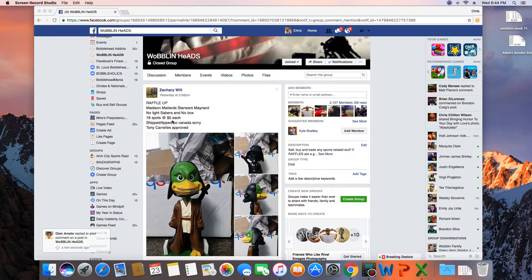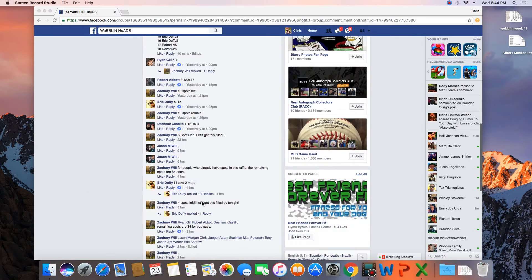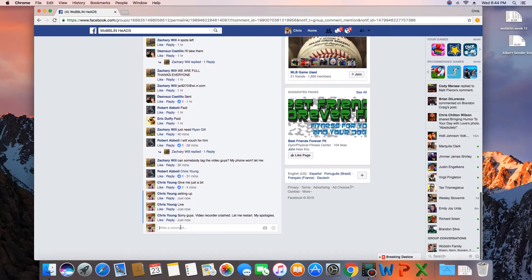18 spots. Running this for Zach. 18 spots. Winner takes the Mallard's Vader. Let's go live again.